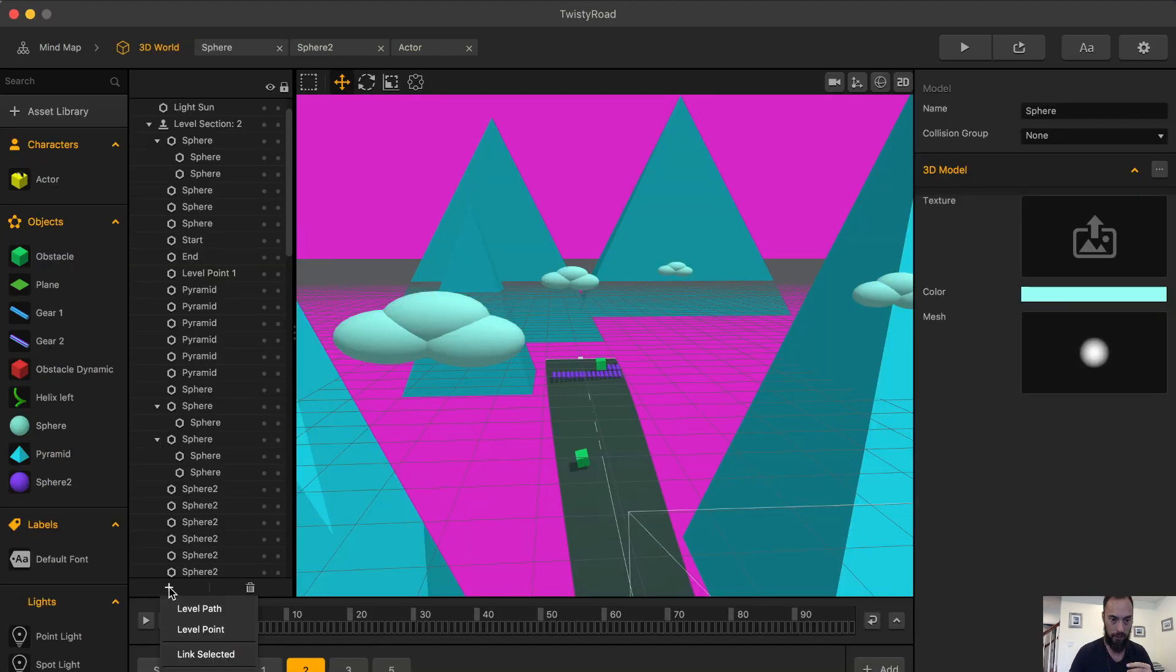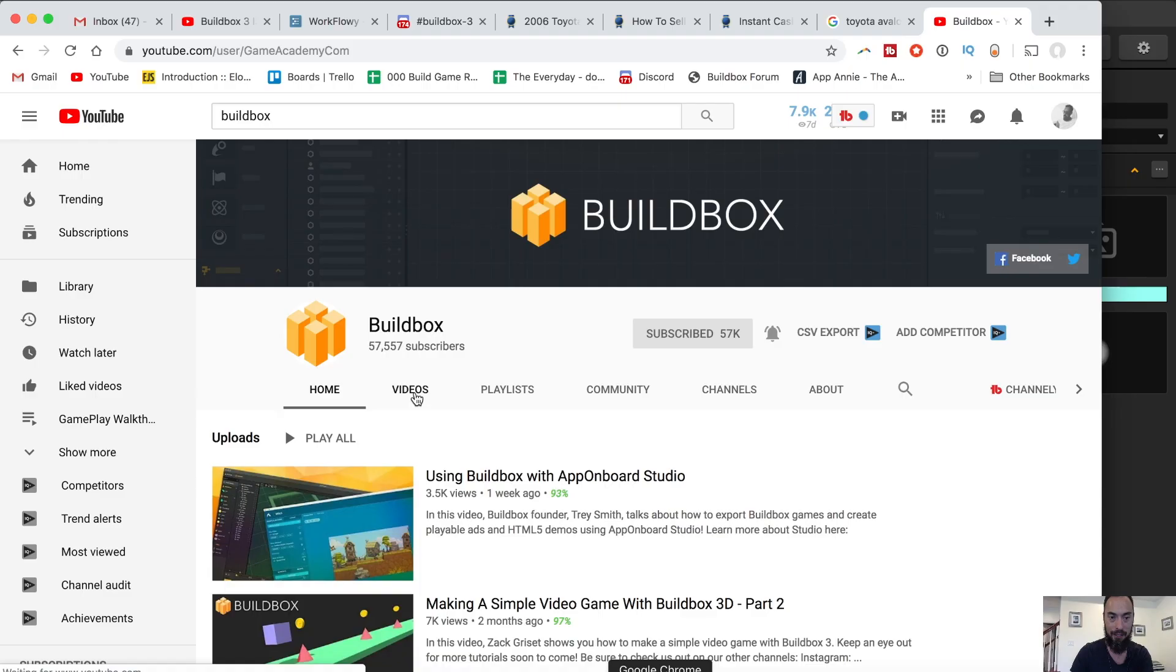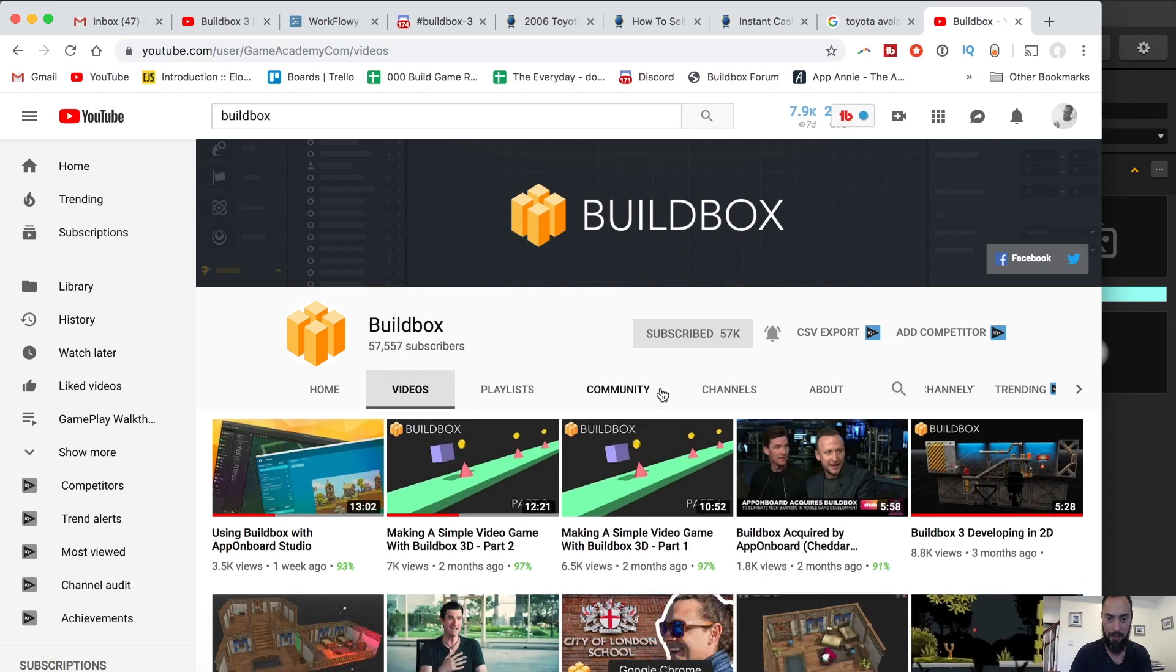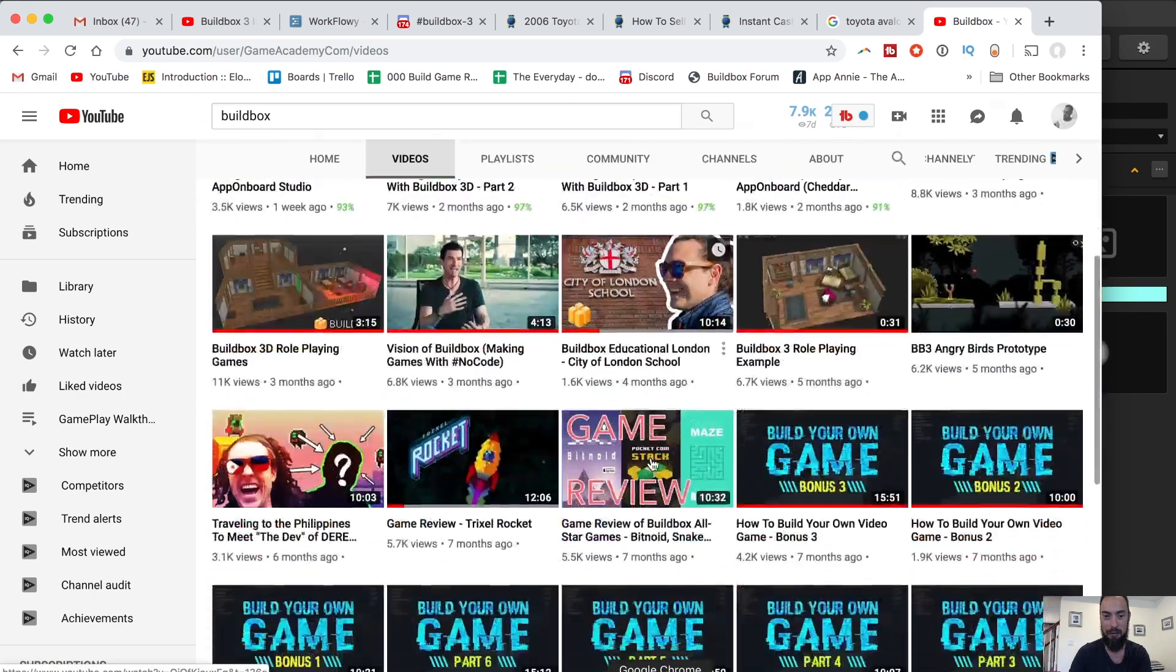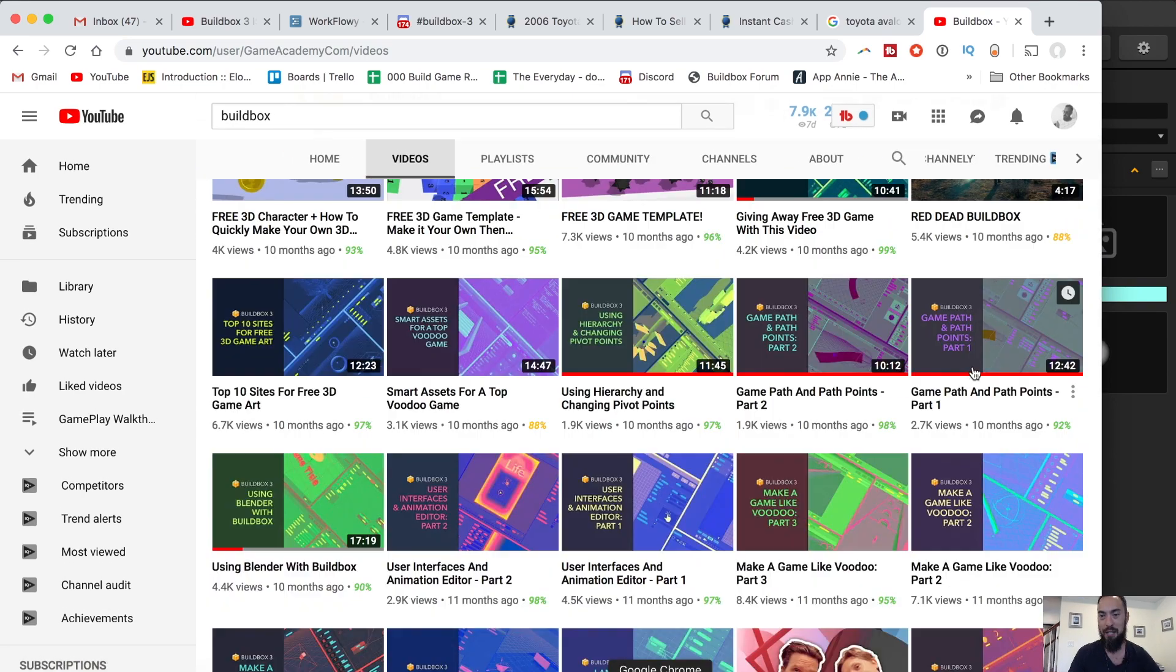I wanted to know if there's anything in the documentation about level path or level points. There is a video that talks about these level paths and how you can move it. It's super basic and introductory. Here we go.